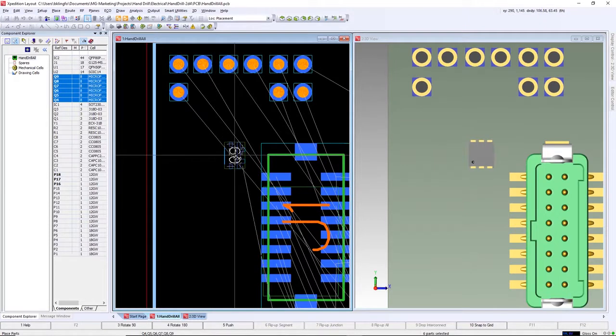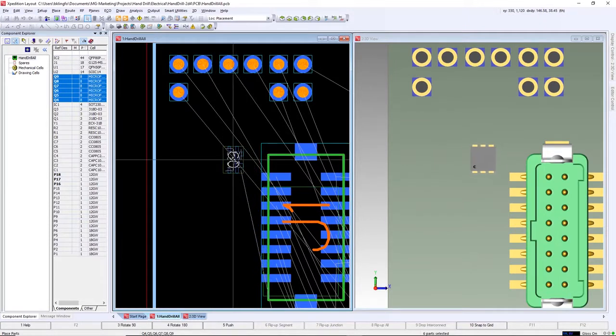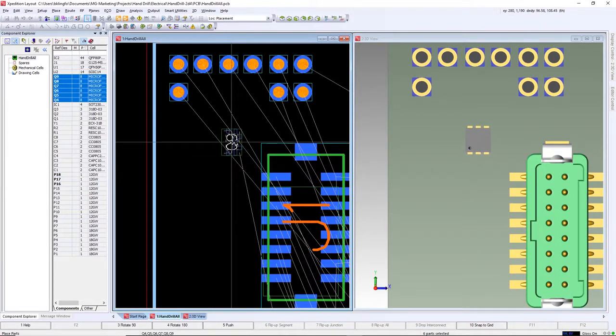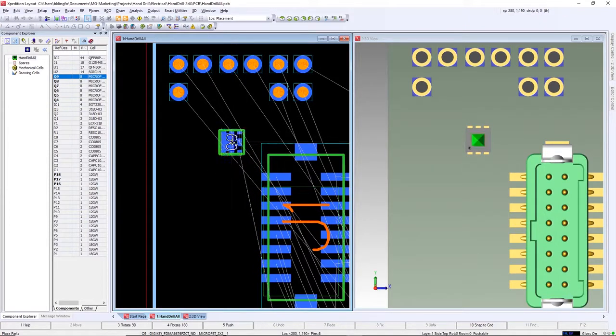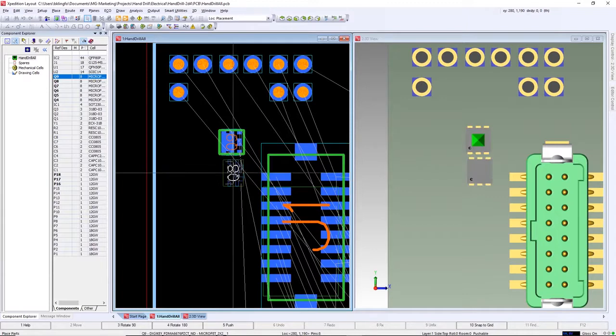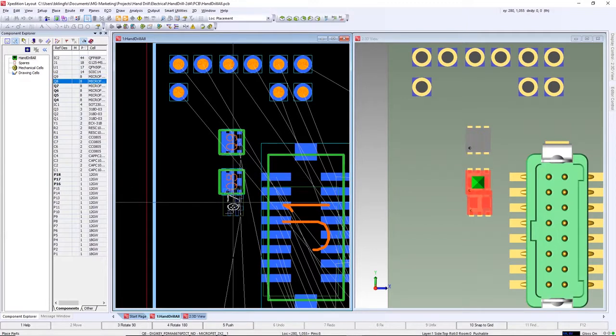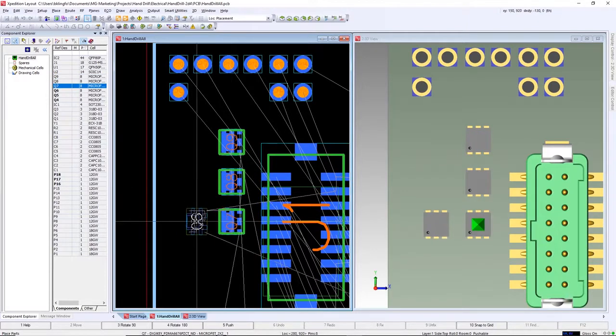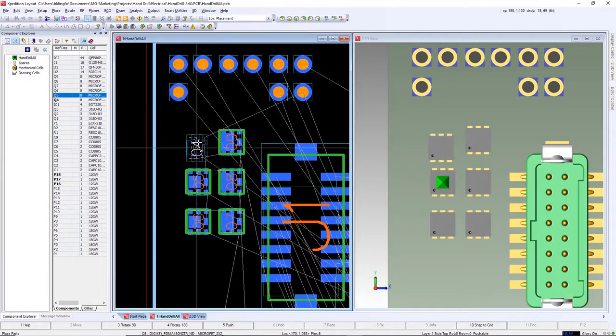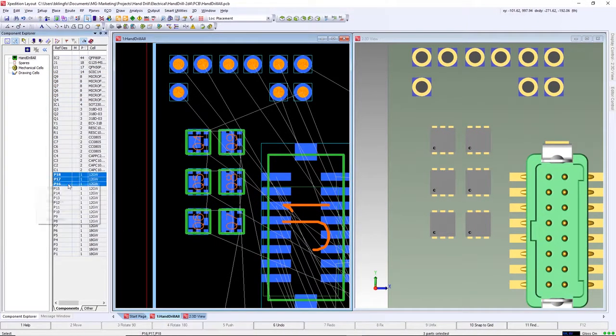We can tile 2D and 3D or have one on each monitor. This allows us to continue using familiar 2D space to position parts but take advantage of additional visualization and DRC provided with 3D. We'll show more of this in a short while.